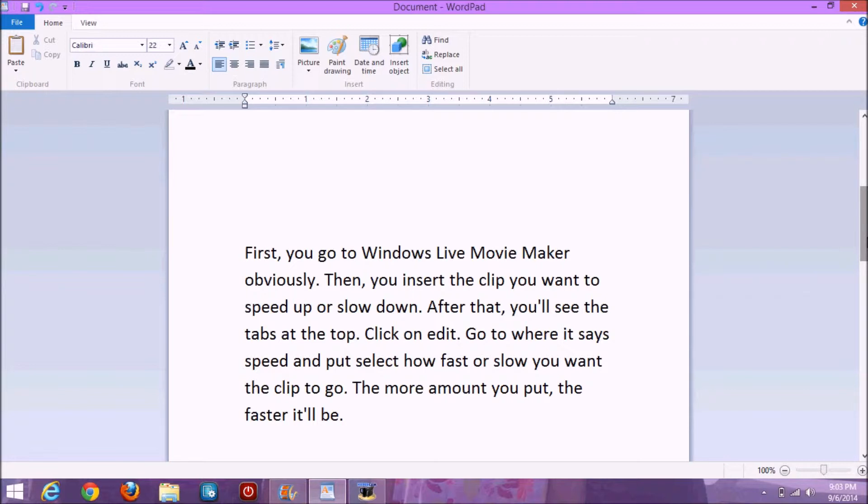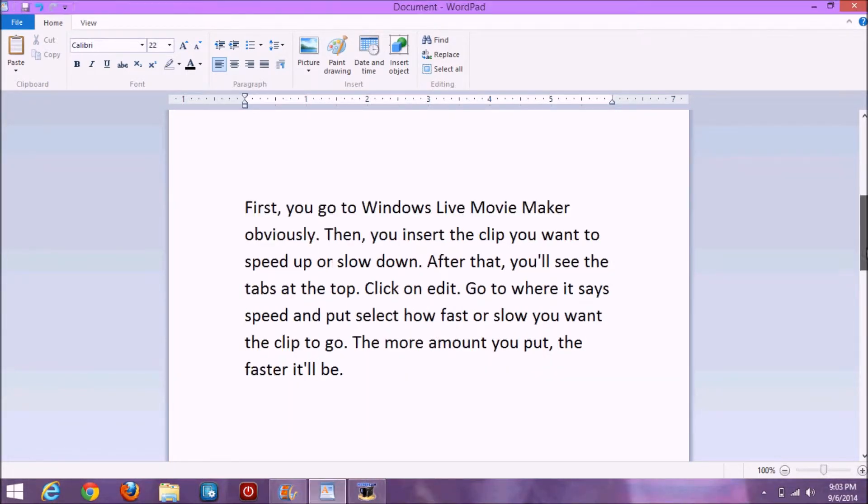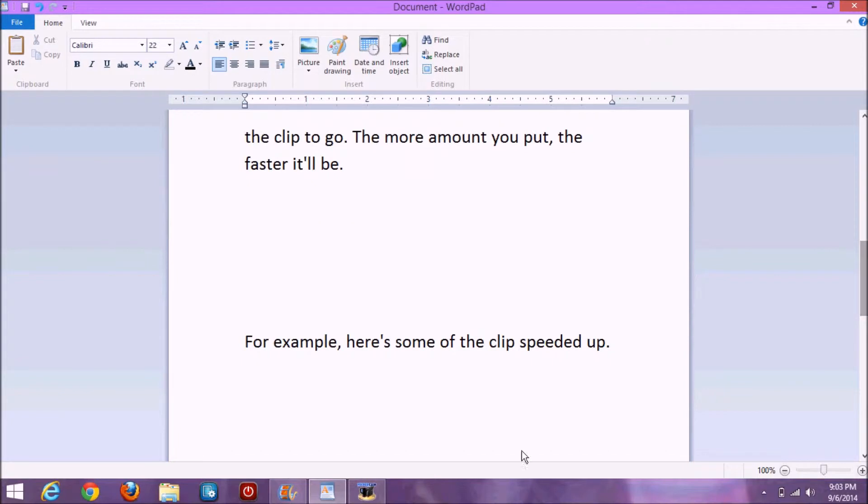Go to where it says speed and select how fast or slow you want the clip to go. The more amount you put, the faster it'll be.